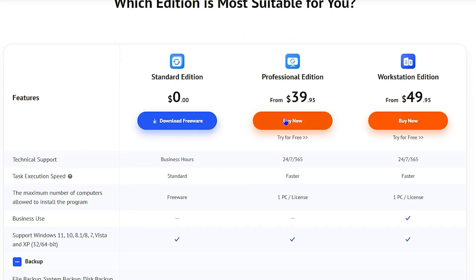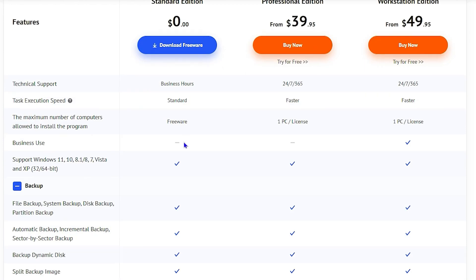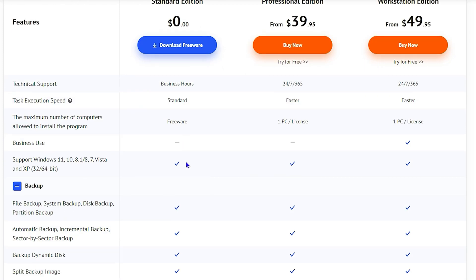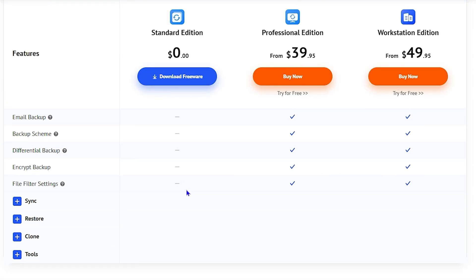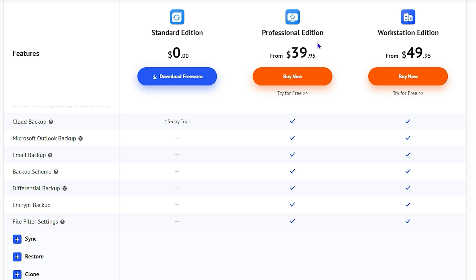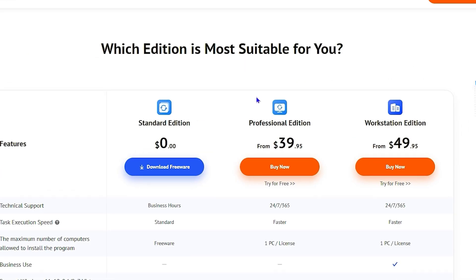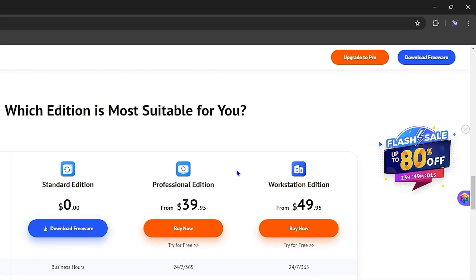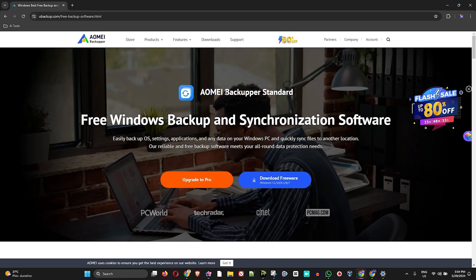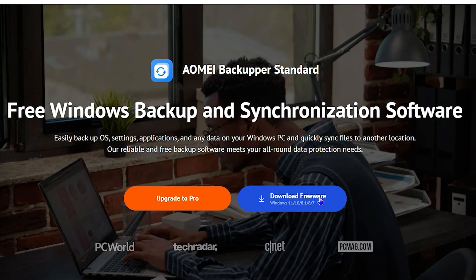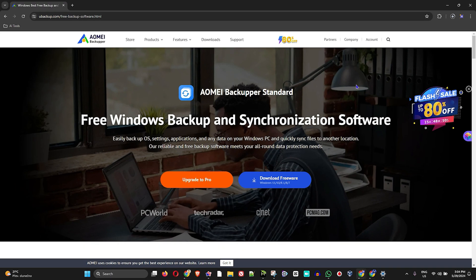You have three options: the Standard edition which is free, the Professional edition, and a Workstation edition. There's quite a lot available in the free option to get value right out of the box. I got myself the Pro version, so I'm going to show you how to download and install this tool. Anywhere on the website where you find a Download icon — including the top right — go ahead and click to download it.